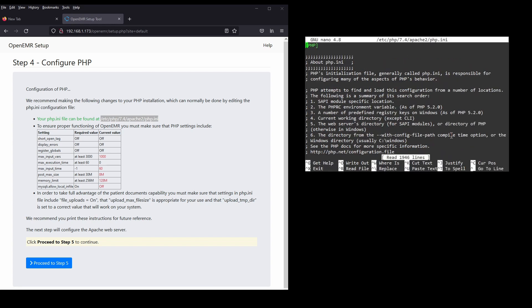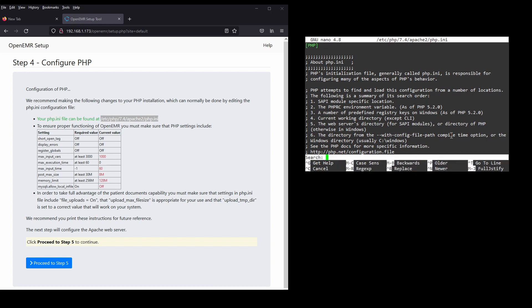To search for the line that we need to edit, we can use the 'Where Is' function, which is Control+W.